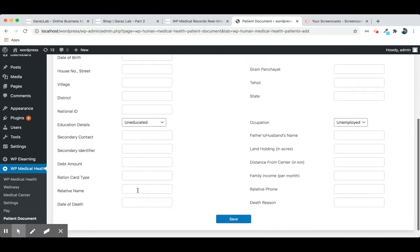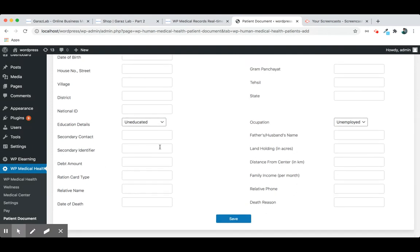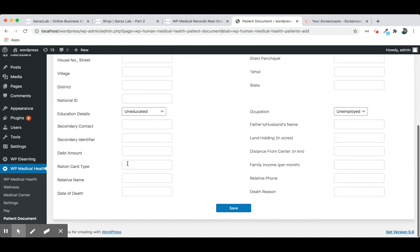You can add secondary identifier, father's or husband name, holding numbers, and other payment information.